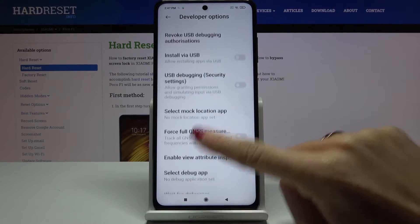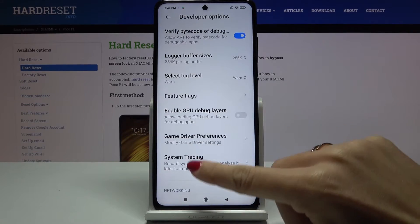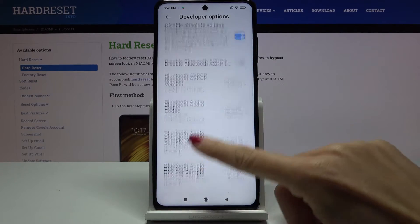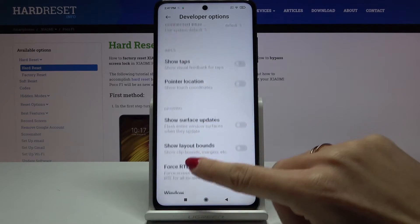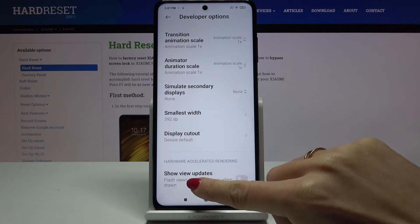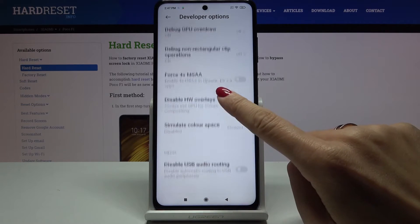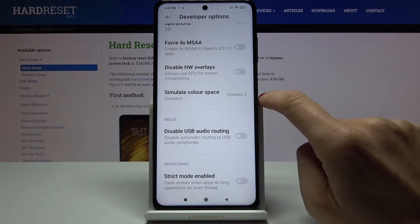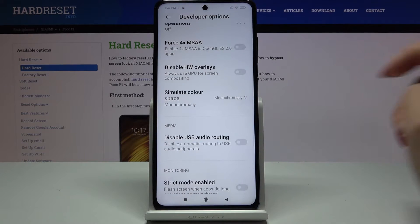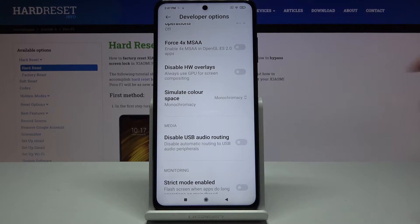Once you are in developer mode, scroll down and select Simulate Color Space right here. From this menu you can easily pick the mode you would like to apply. If you want black and white, just pick Monochromacy.